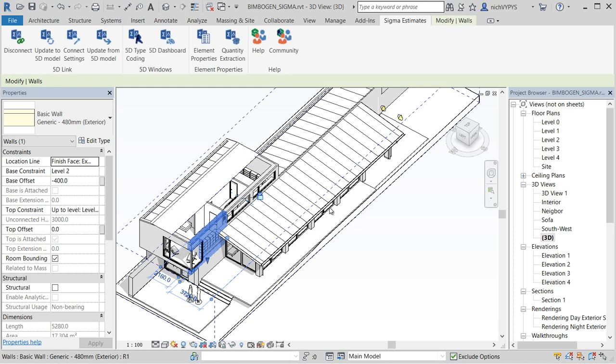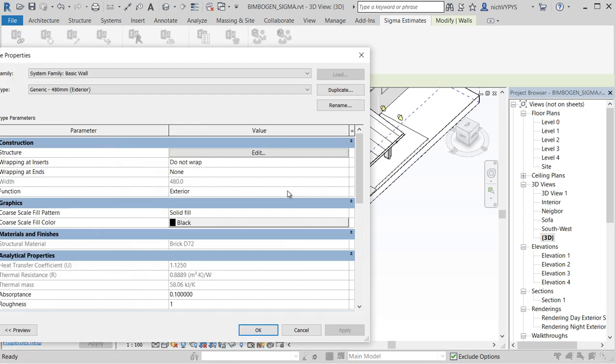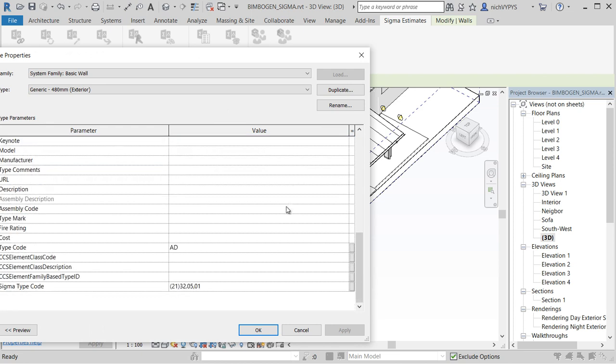And that will update our Revit model with information coming from our Sigma calculation.